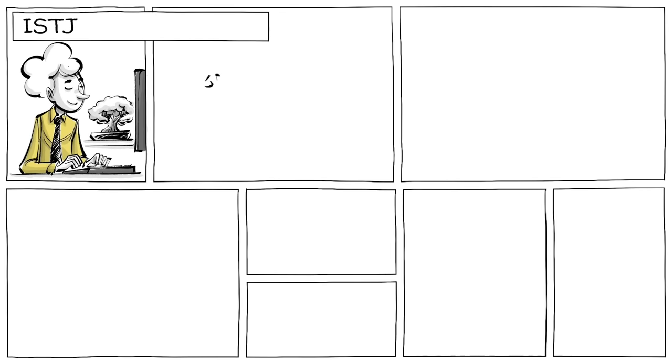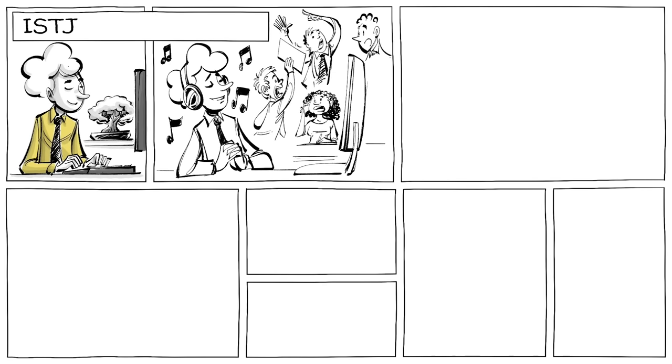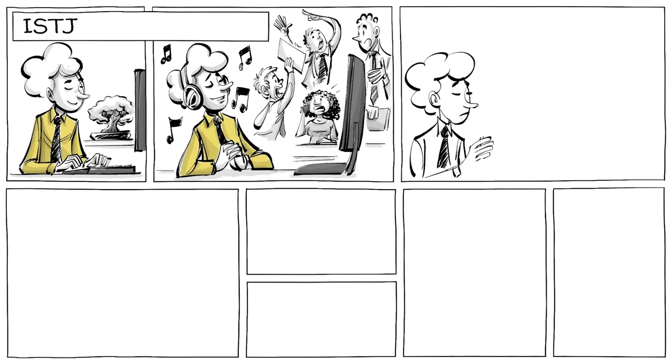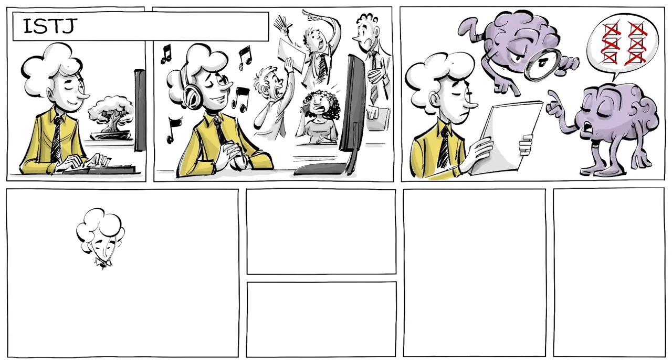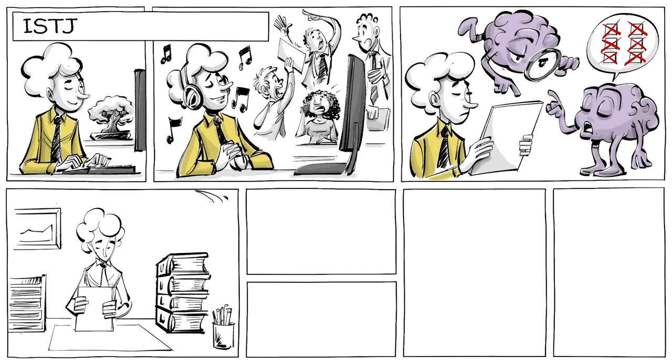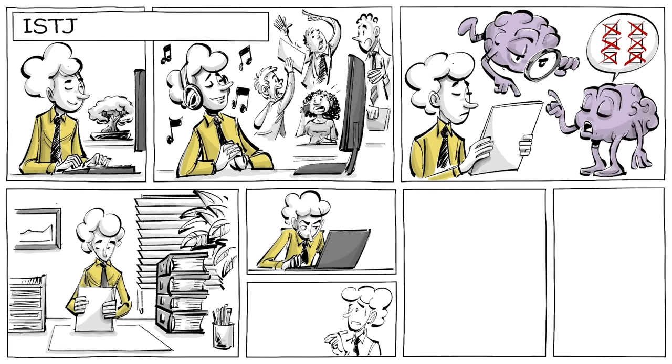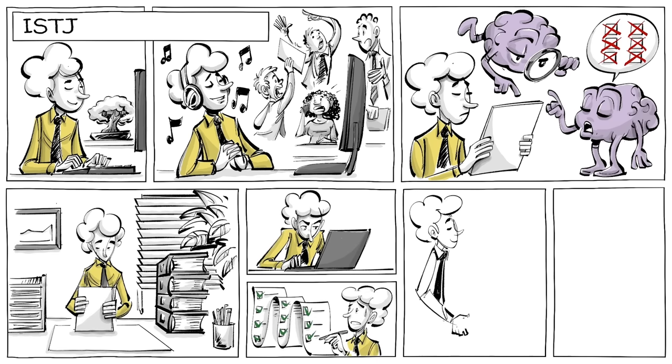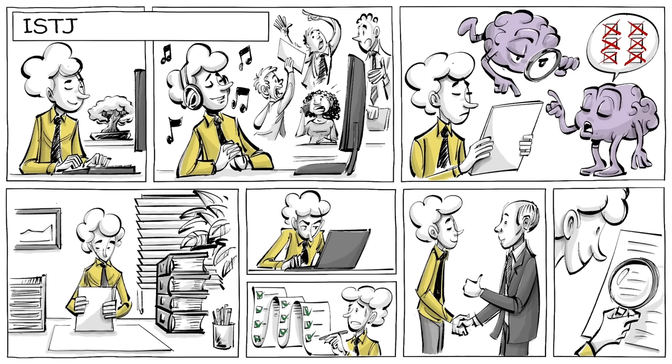And now those who prefer introverts. ISTJs are calm, serious, and interested in peaceful living. Their judgment is thorough and realistic. They like to keep things organized, are hard working, and are focused on achieving what they set out to. The fact that they are loyal, reliable, and detailed gave them the nickname inspectors.